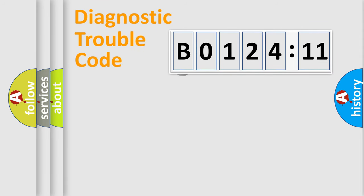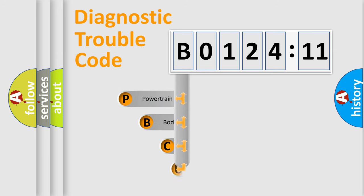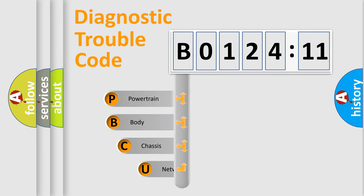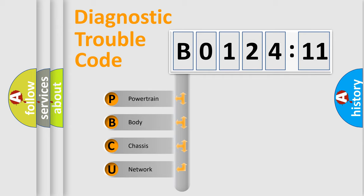First, let's look at the history of diagnostic fault code composition according to the OBD2 protocol, which is unified for all automakers since 2000. We divide the electric system of automobile into the four basic units.